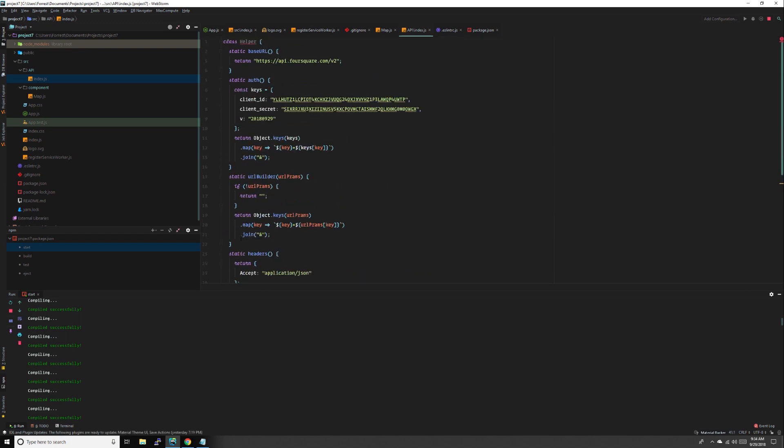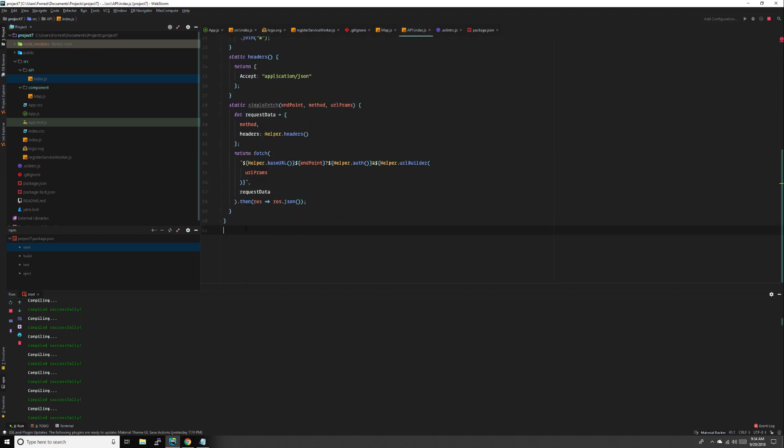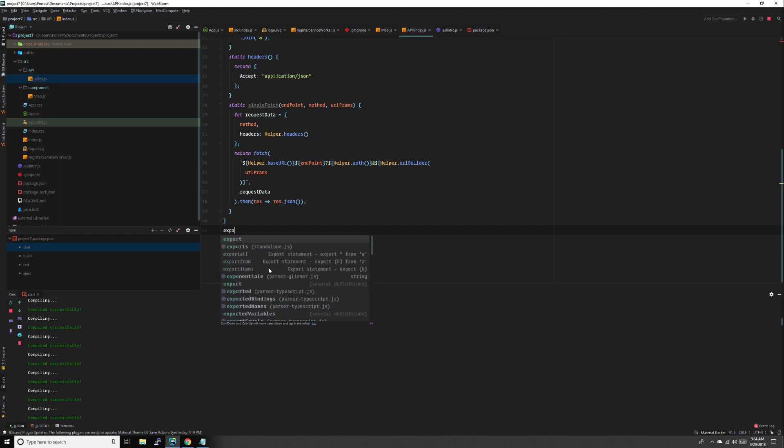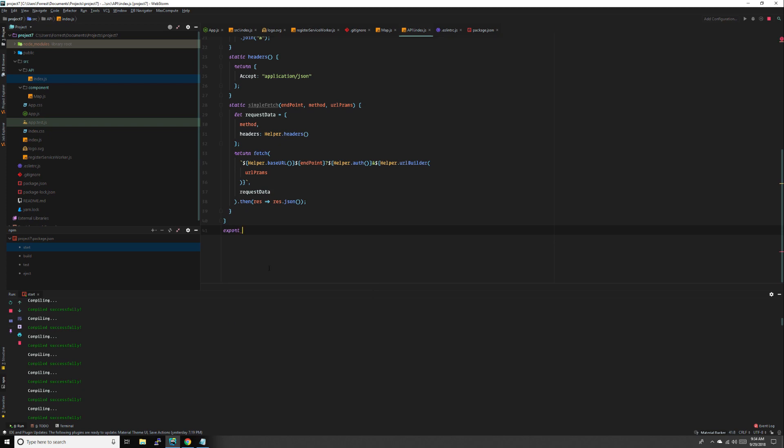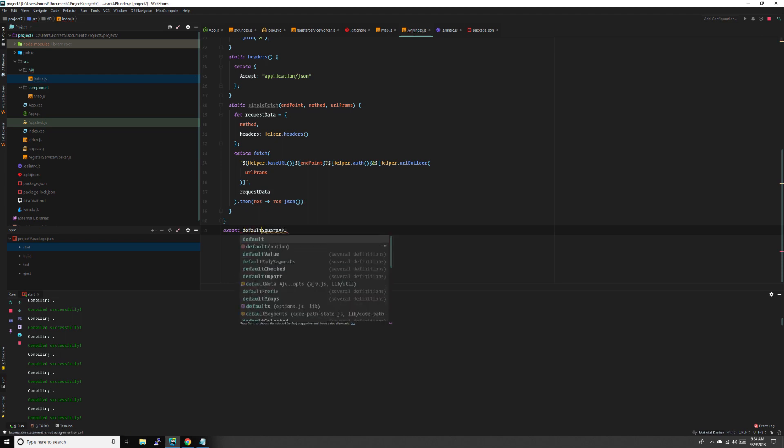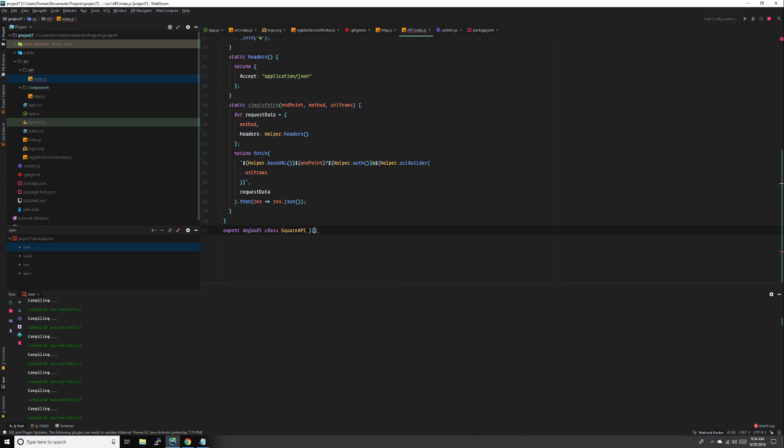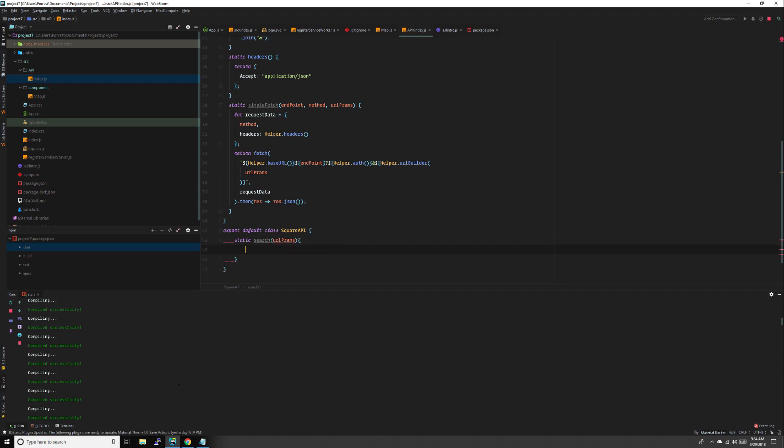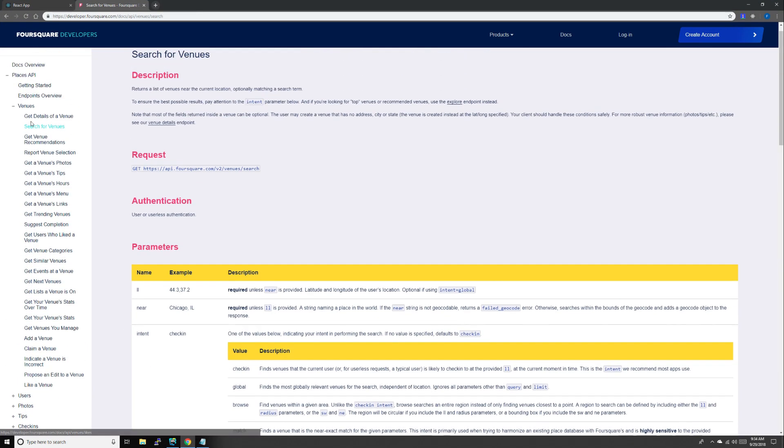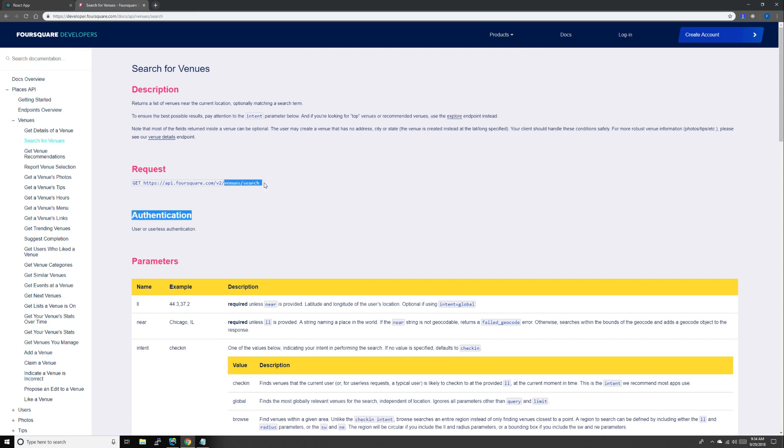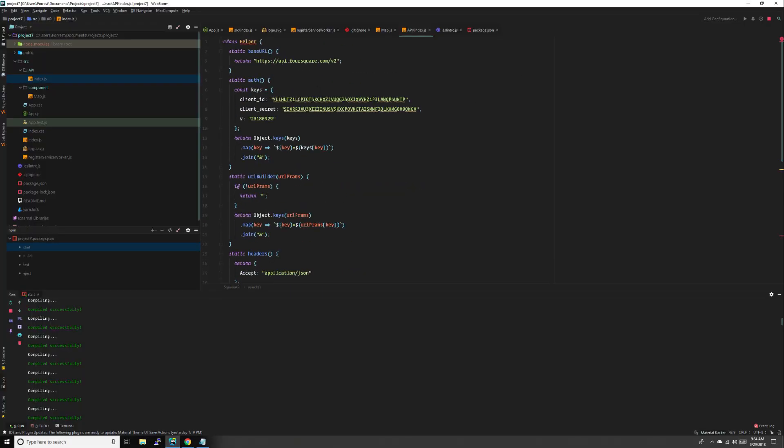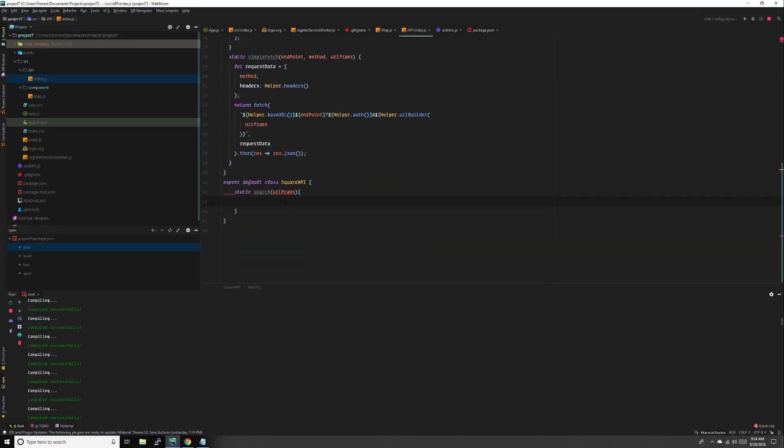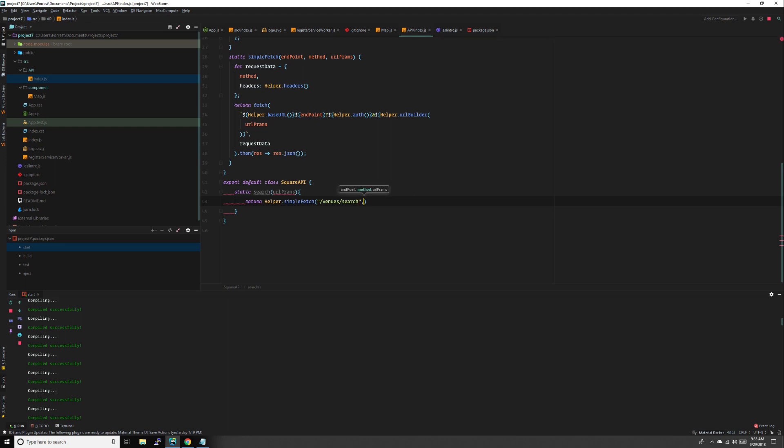We're not exporting this, we'll never use this again, only inside this file. We're going to export a class that we'll actually use throughout our project for endpoints: export default class API. More static functions. This is going to be search with url params. We're going to get the search endpoint which is just venues/search. We need that forward slash because we don't have it up here. Return helper dot simple fetch, our endpoint, method is get, and pass url params down.